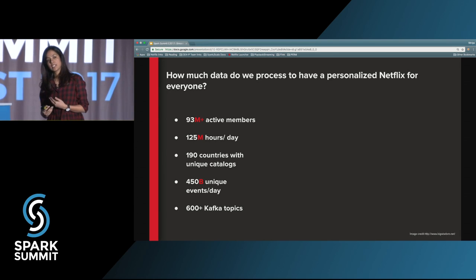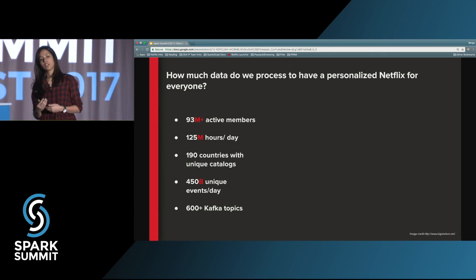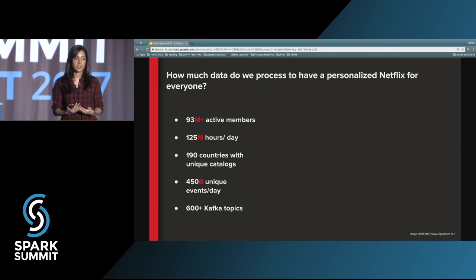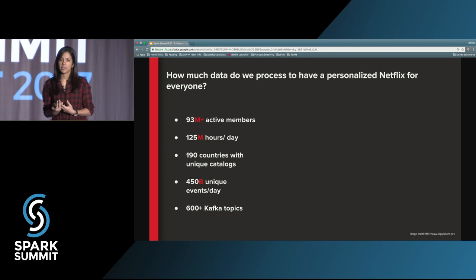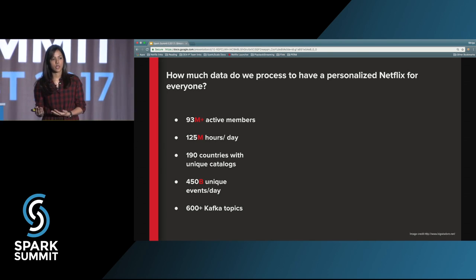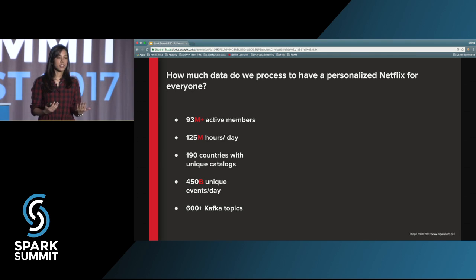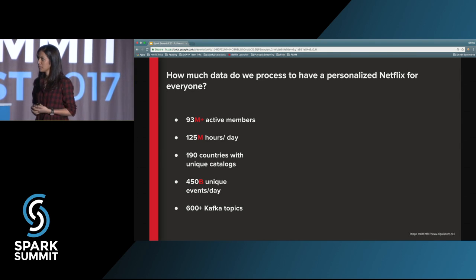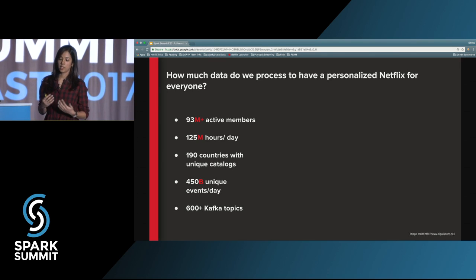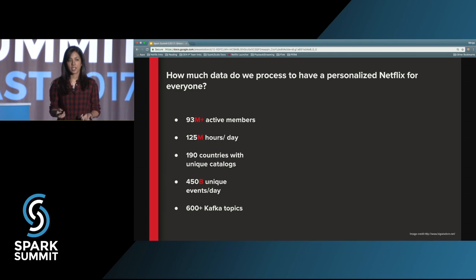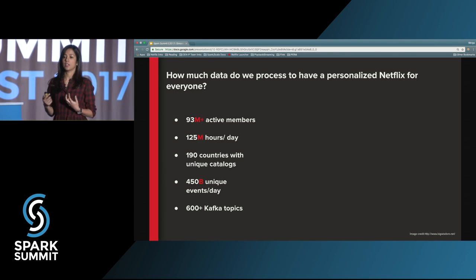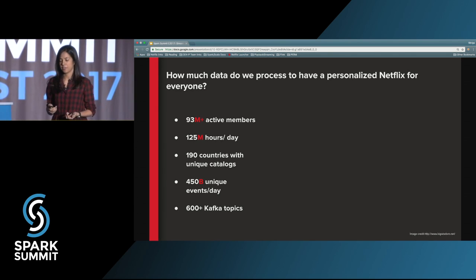What are these events? These events are users' interactions with our website that tell us how you're enjoying our service, what parts of the service you like, and what made you make the decisions you made to choose the shows that you did. Because we are processing all these user actions and events every day, we have more than 600 Kafka topics that are recording and logging all of this data every day.